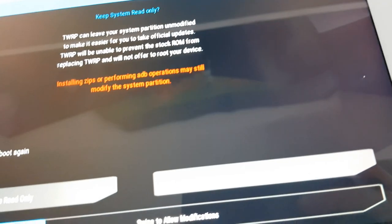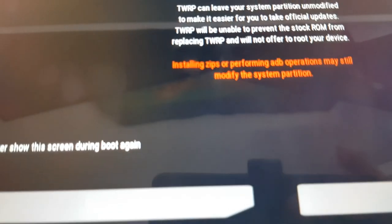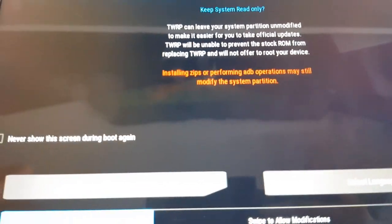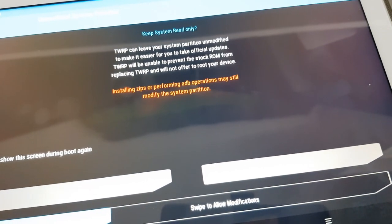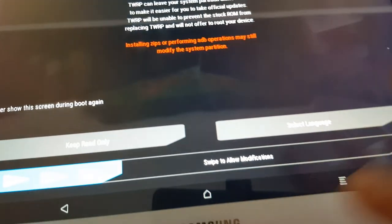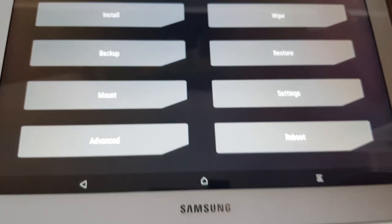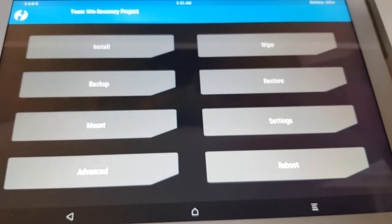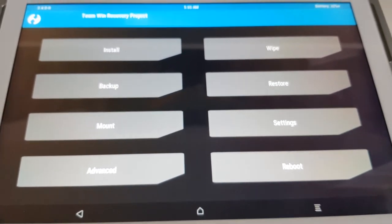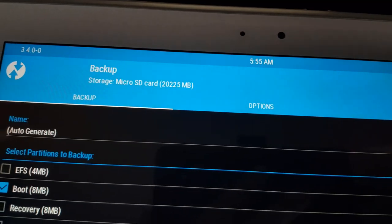This is TWRP. To access TWRP, hold power and volume up. Your version of TWRP may be slightly older than mine but that's normal. The first thing after installing TWRP is to back up your information. Go to Backup and select your SD card.